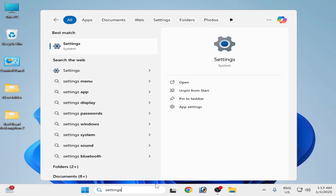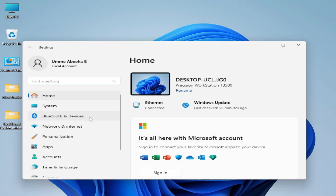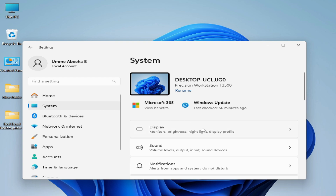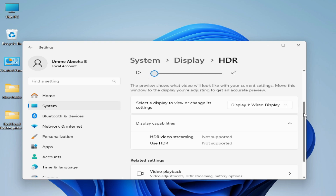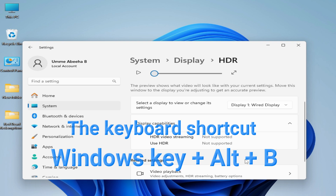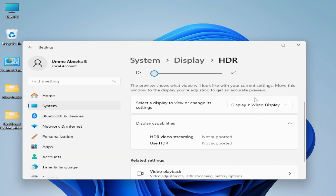Solution number two: go to the search bar on Windows again and type 'Settings'. Go to Settings, then go to System, Display, and HDR. Click there and turn off HDR. You can also press Windows + Alt + B on your keyboard. Disable HDR from Windows 10 or 11 to fix the error for Red Dead Redemption 2.